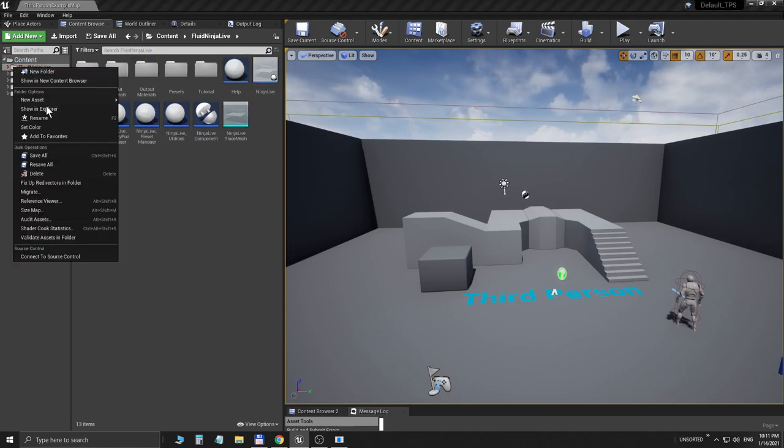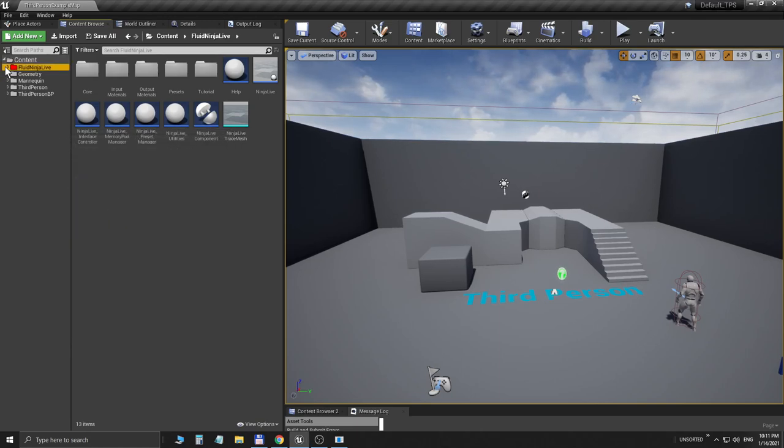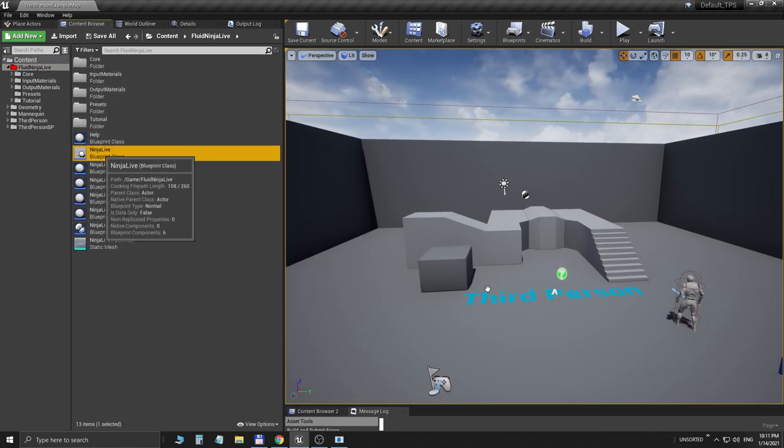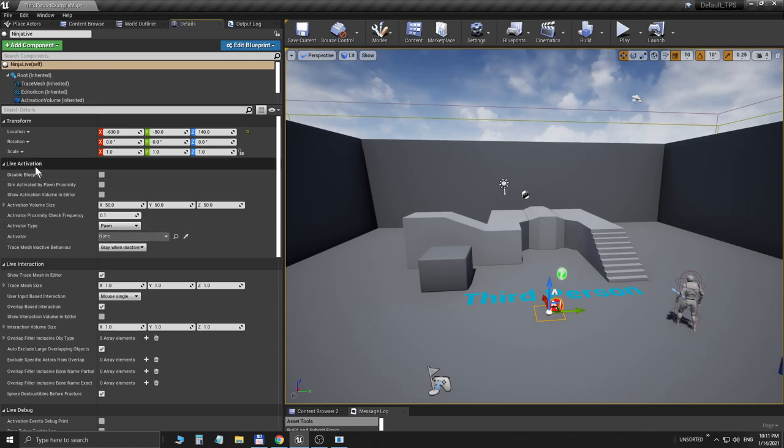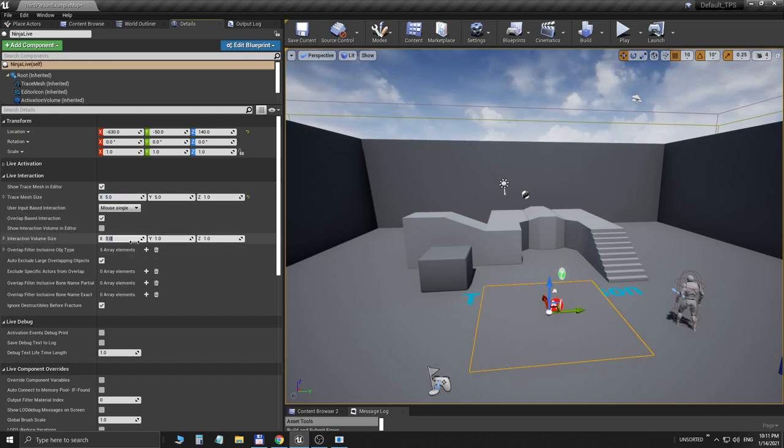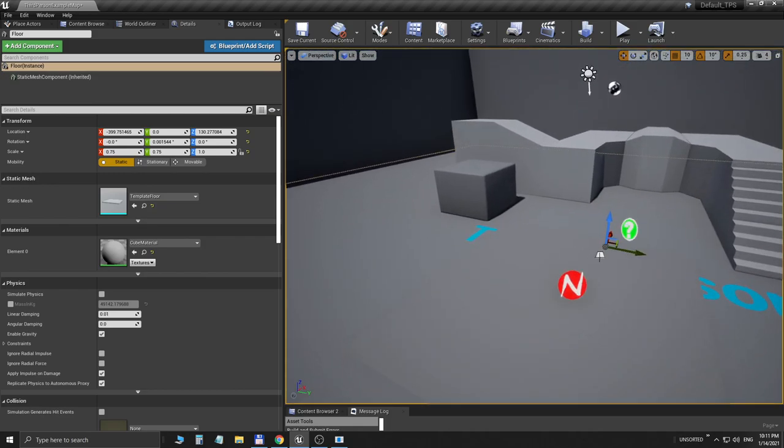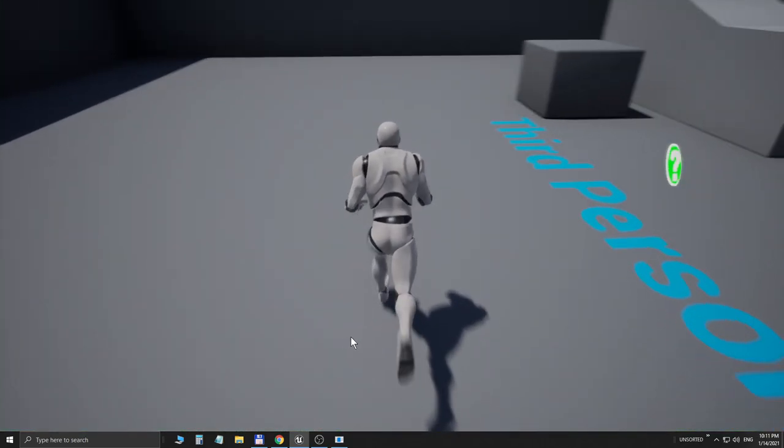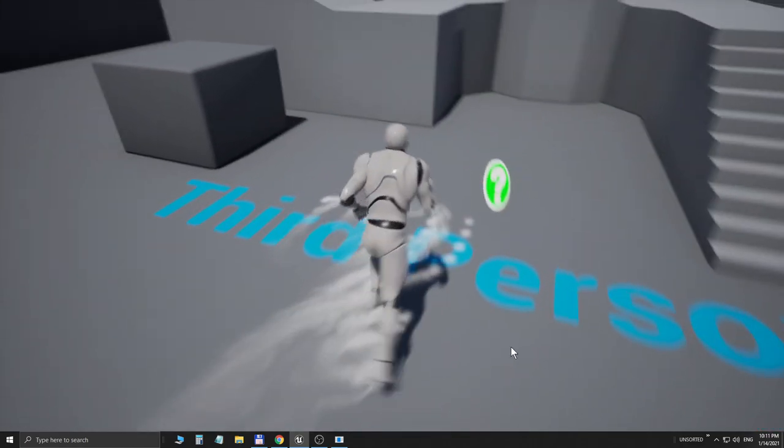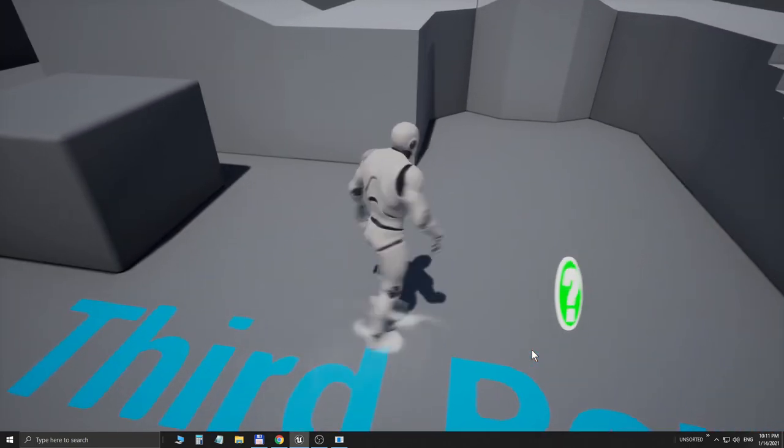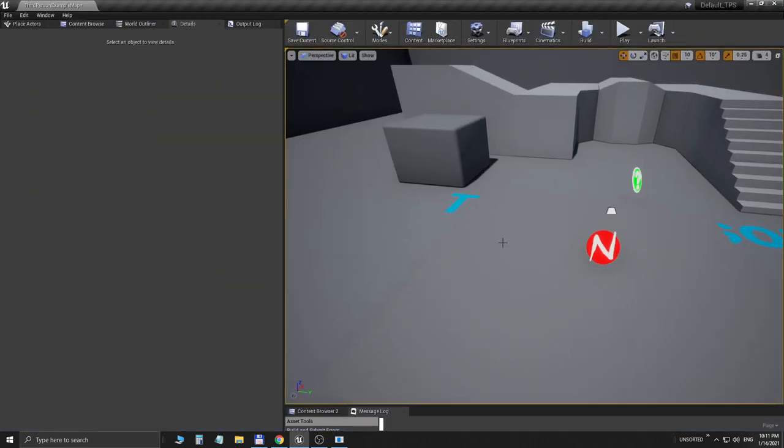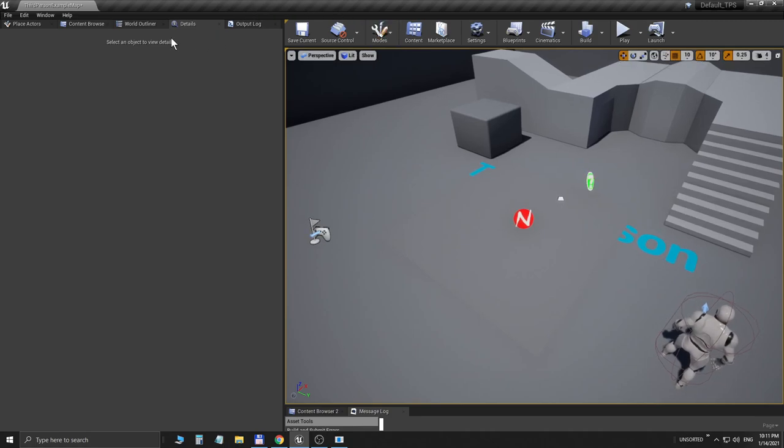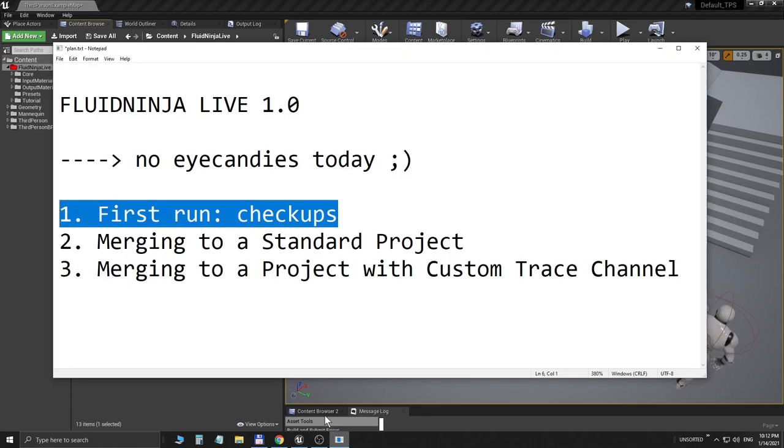Since I have prepared the necessary system level setup and I have copied the necessary files, Fluid Ninja Live is appearing here. I'm recoloring it to red to differentiate it a little bit. Let's see if it works or not. First thing I would like to do is drag and drop this autonomous container on the level, resize it a little bit. On the Live Interaction panel I'm setting the Trace Mesh Size and the Interaction Volume Size from one to five, and I'm starting the project. Here we go! Our default mannequin is walking in this smoky puddle, colliding with it and producing this fluid sim. So shortly, that's how we merge Ninja Live to a standard Unreal project.